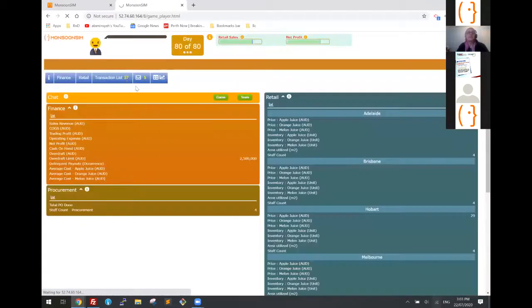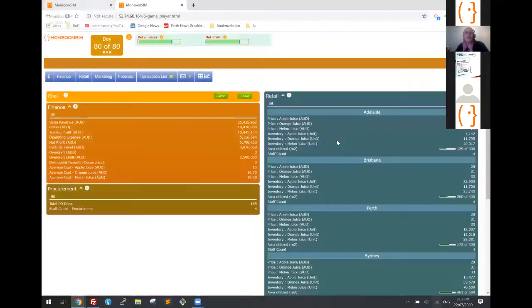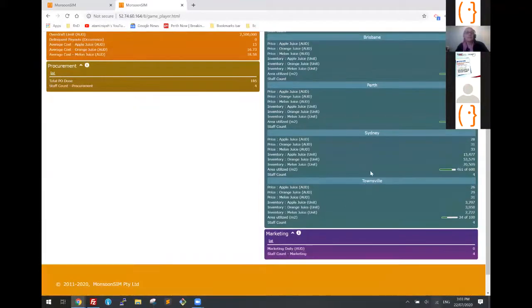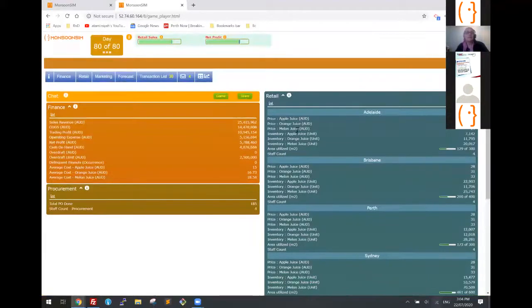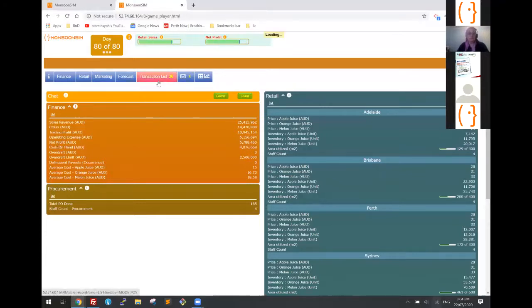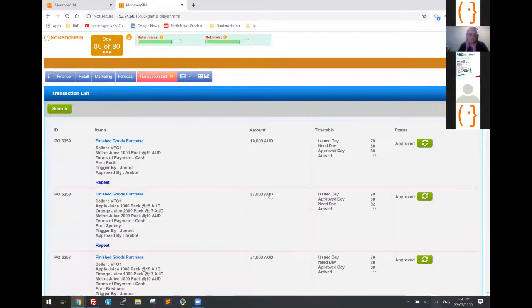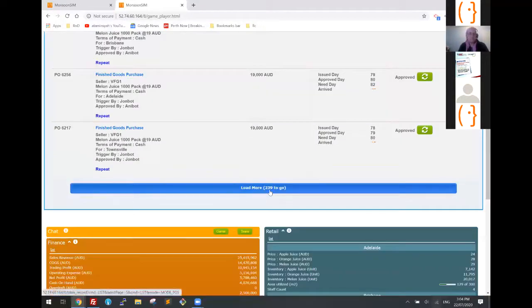This team went for five retail stores. This robot generated 25 million in sales, got some nice profit, and has conducted close to 250 transactions. Let's take a look at what they did — they've done purchases, good purchase and rental management, set the price, done marketing investment, and set preferred vendors.